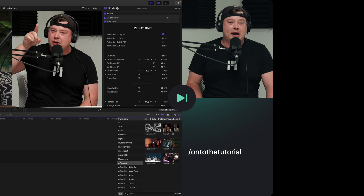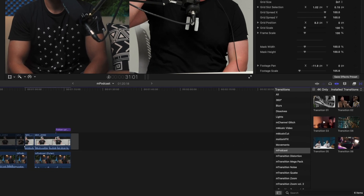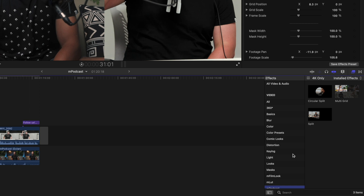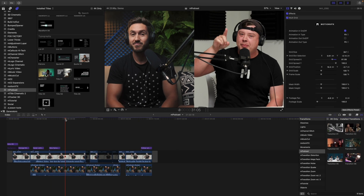This is George Edmondson from motionvfx.com. Today we're looking at the brand new mPodcast plugin. mPodcast can be located in your Titles once you've installed from mInstaller, it can also be found in your Transitions and in your Effects. Let's go ahead and start from the top of our short little podcast that we created here.